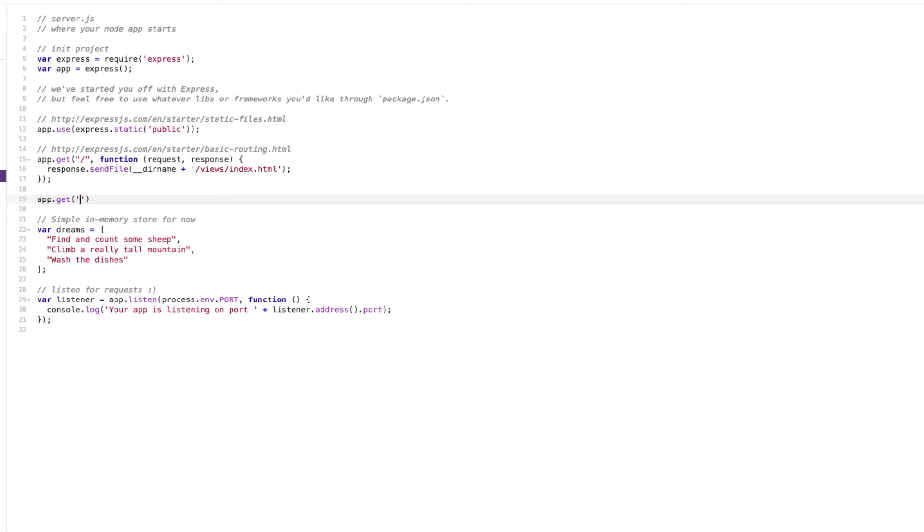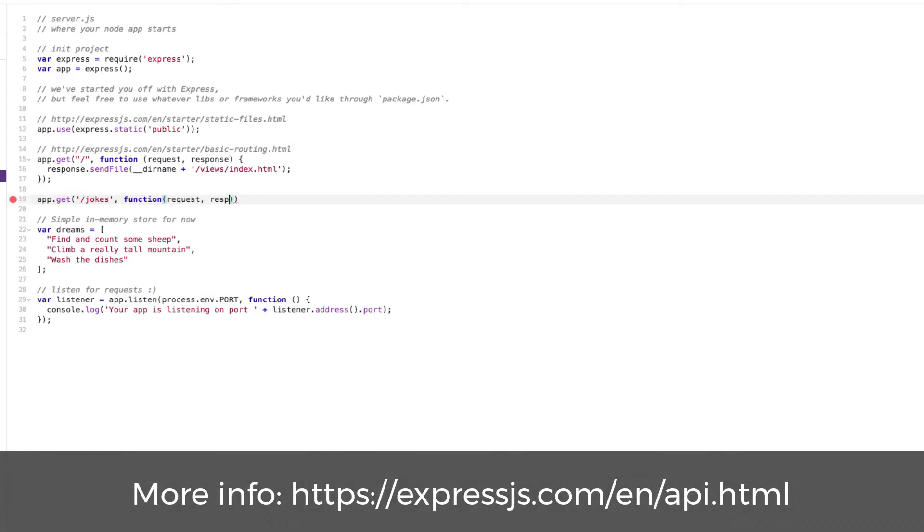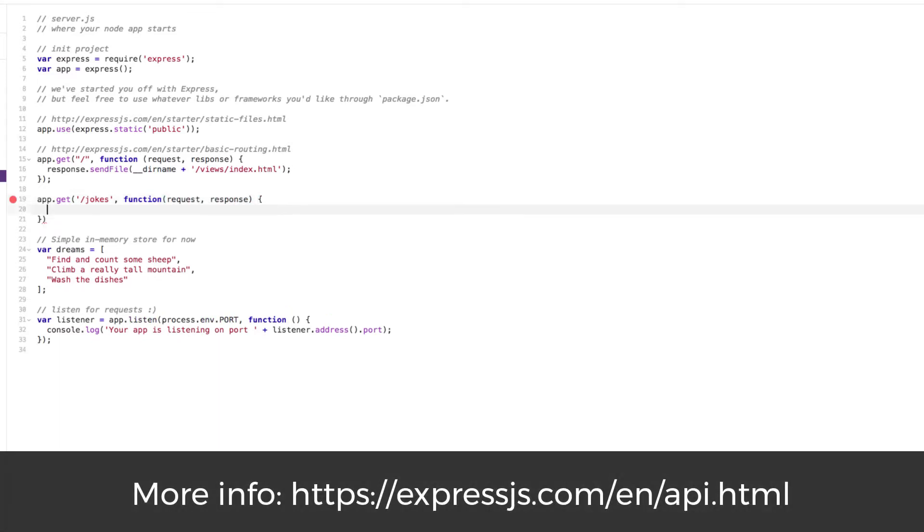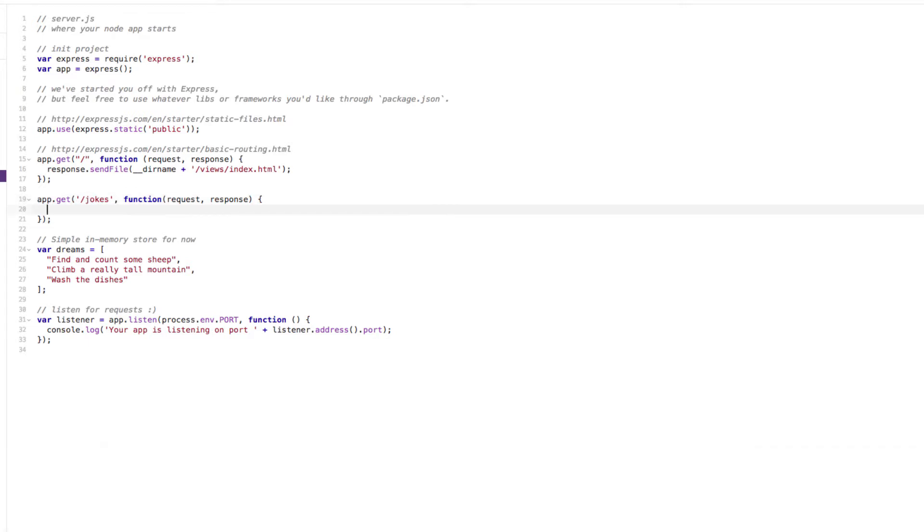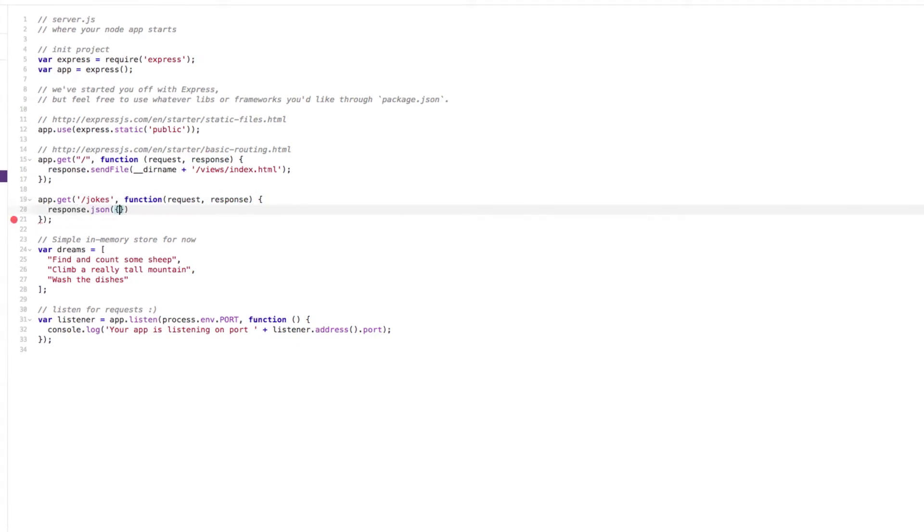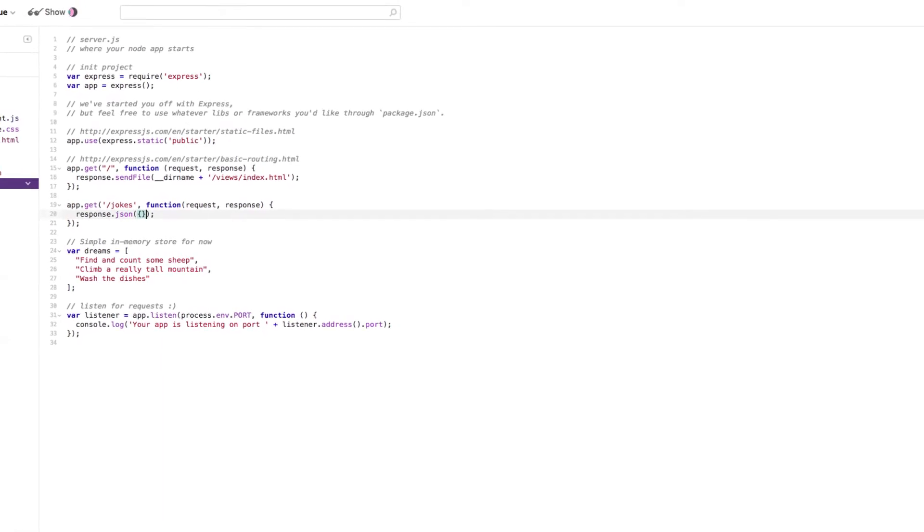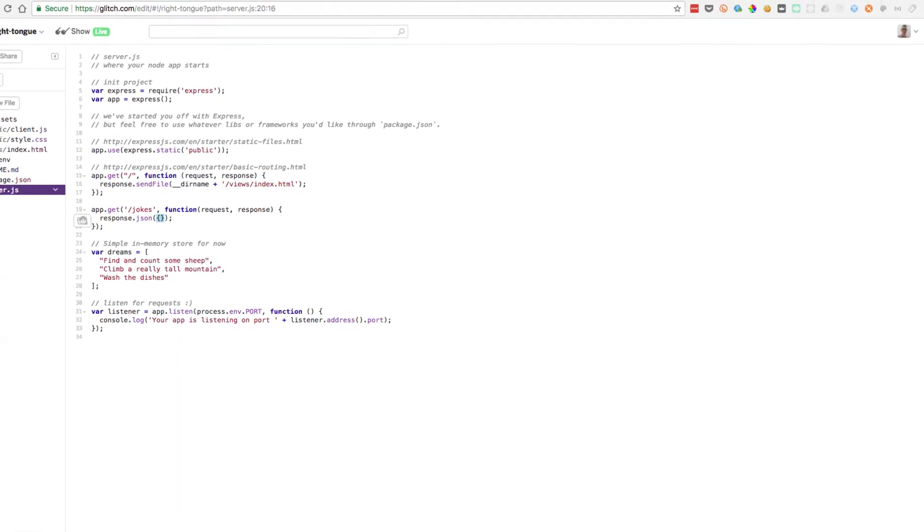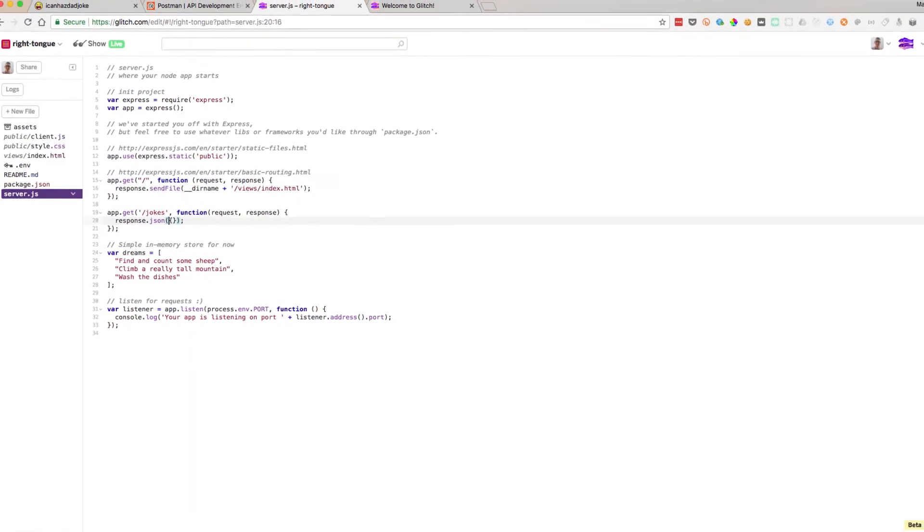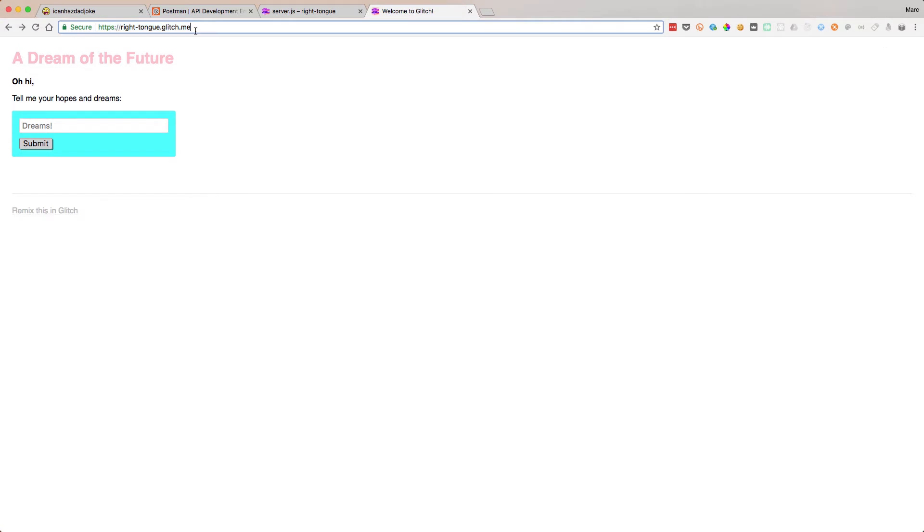Let's get rid of all the dreams here. We'll just get rid of that. And we do app.get, so we're expecting a GET request. We're going to call it jokes. Here we can write a new function which expects a request and a response. This is the way Express is set up. This is what's called a middleware and it expects us to return some data with the response object.